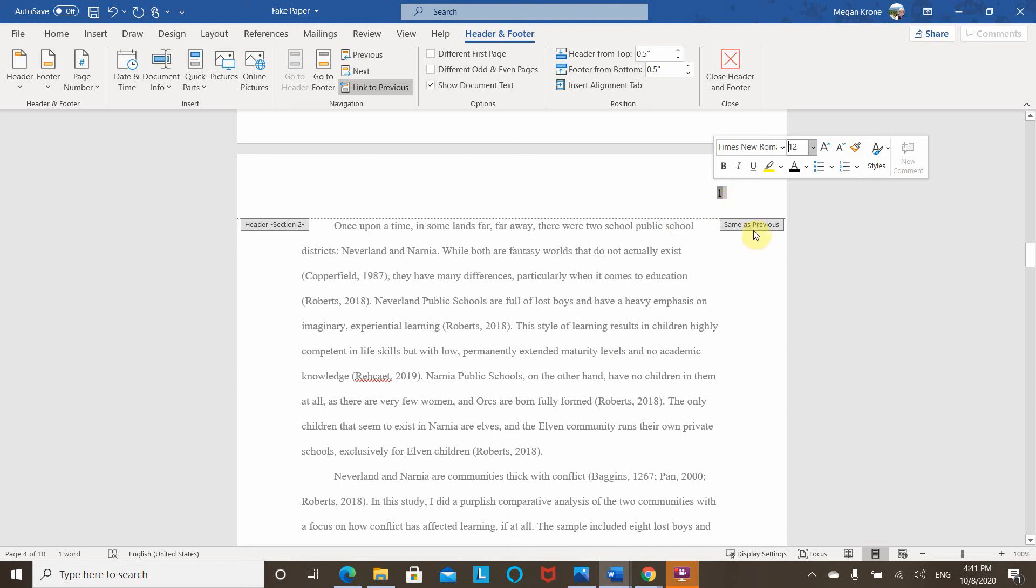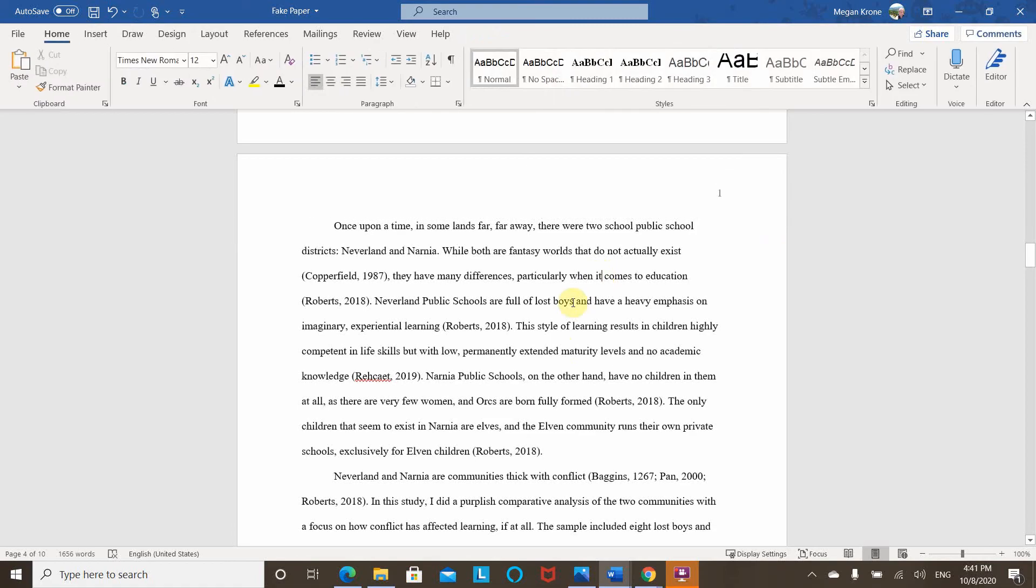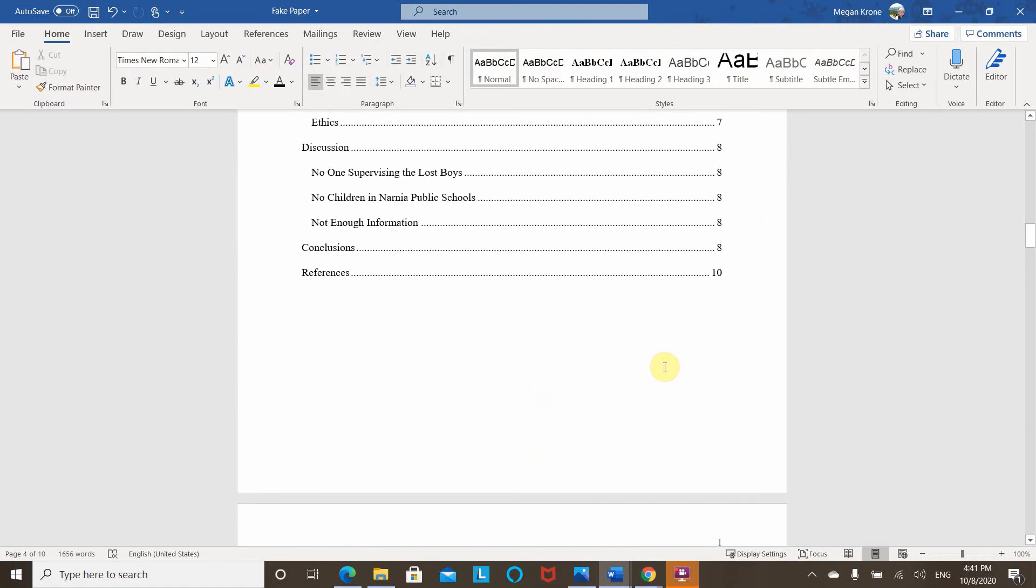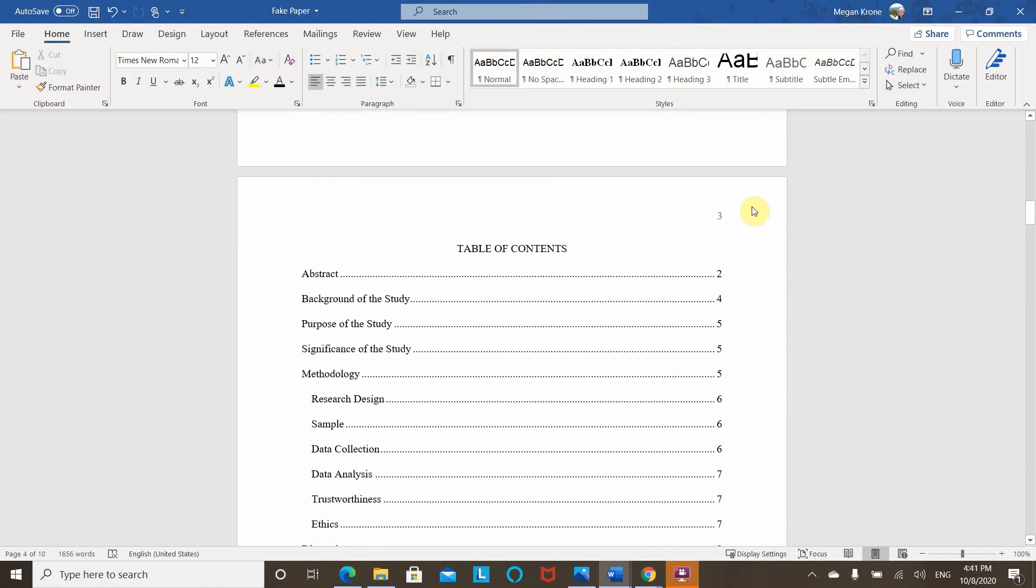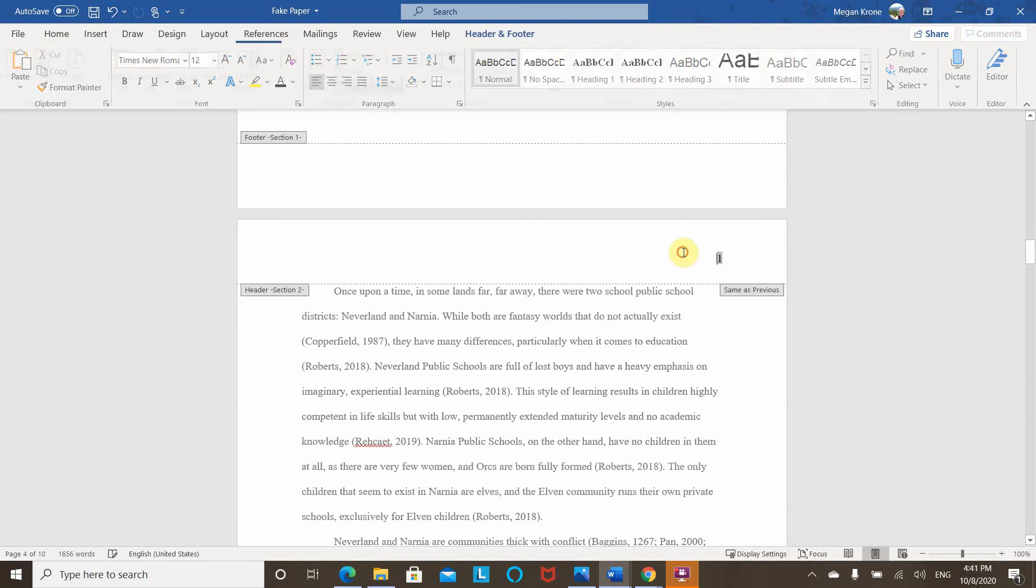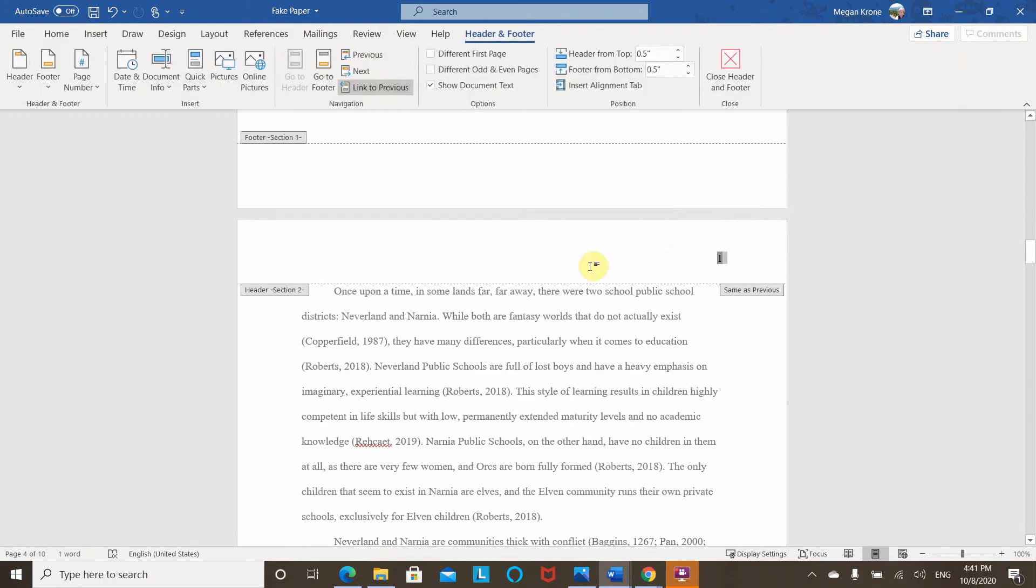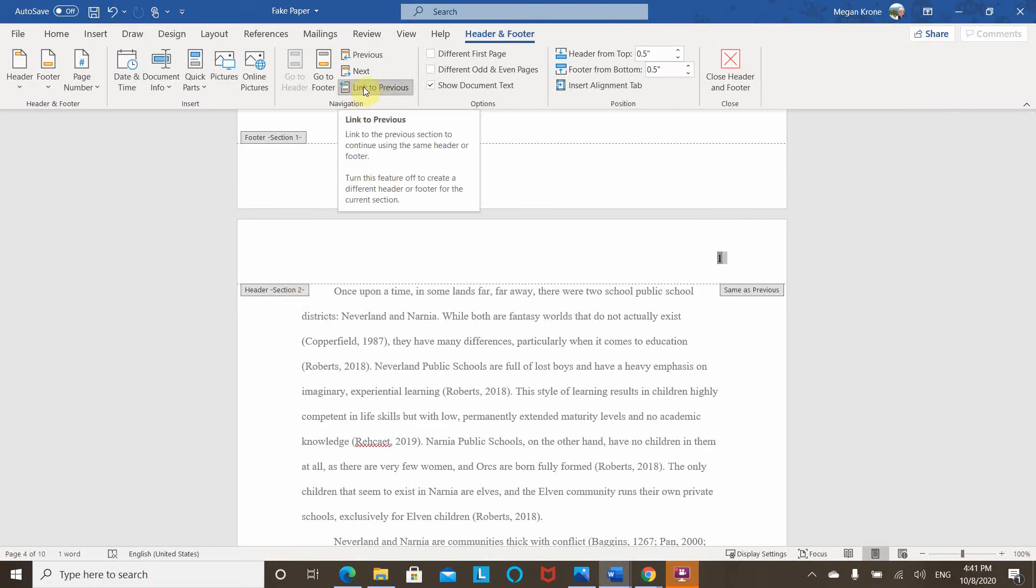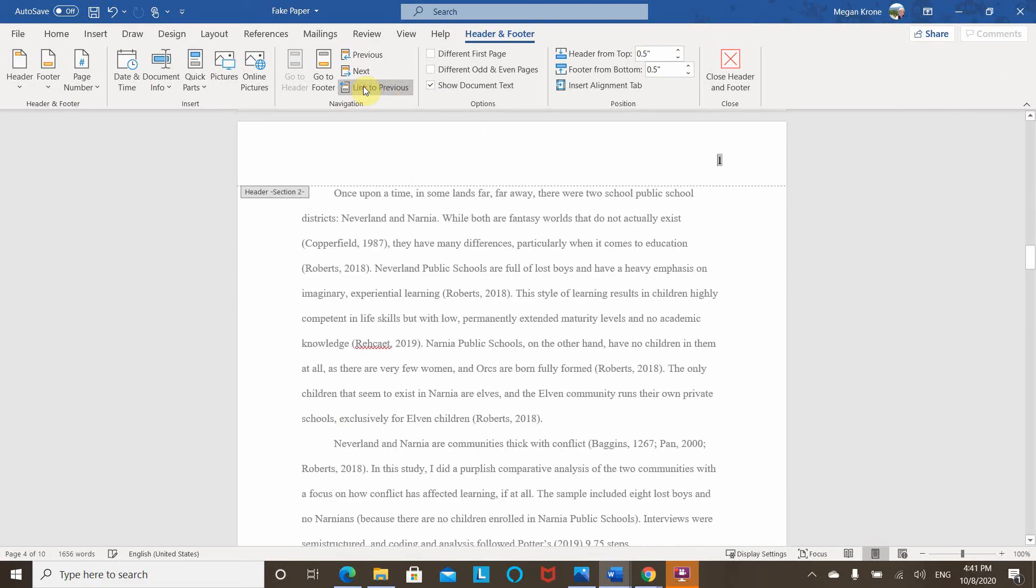So now that looks good. The only issue is it says same as previous, and I don't want this to match because right now what that means is that when I scroll up, we've got page numbers here also. And I do not want these page numbers here. So I'm going to just double click into my header again. And now that it's the same as previous section two, and it's highlighted here linked to previous. So I'm going to unlink that.